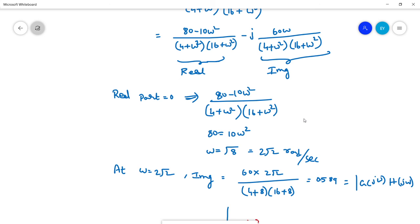That's it for today's class. We will be discussing the Nyquist plot in the next class. Thank you for your attention.